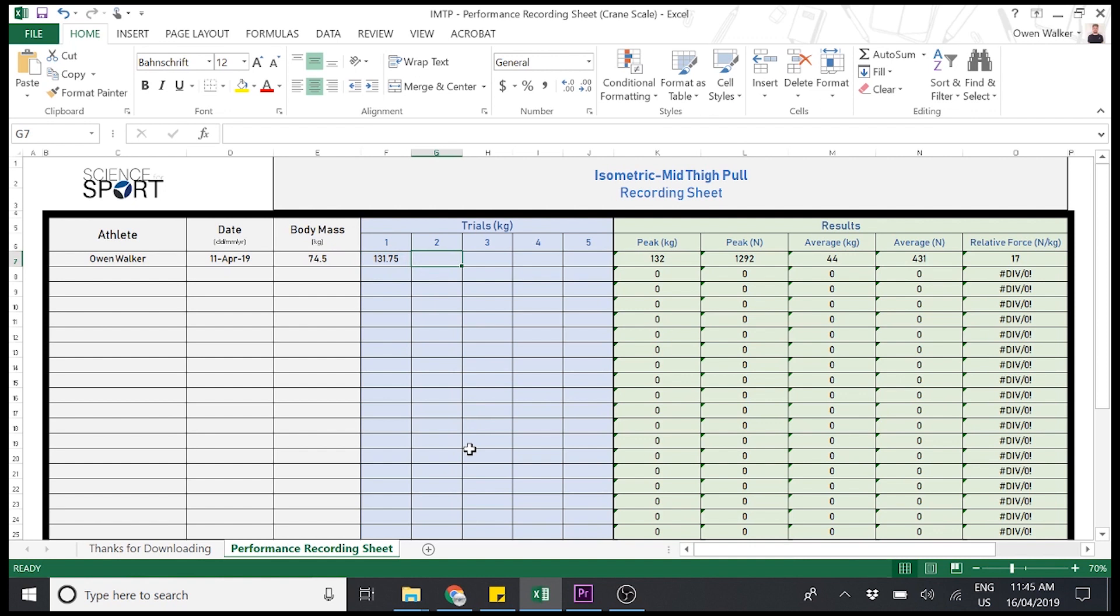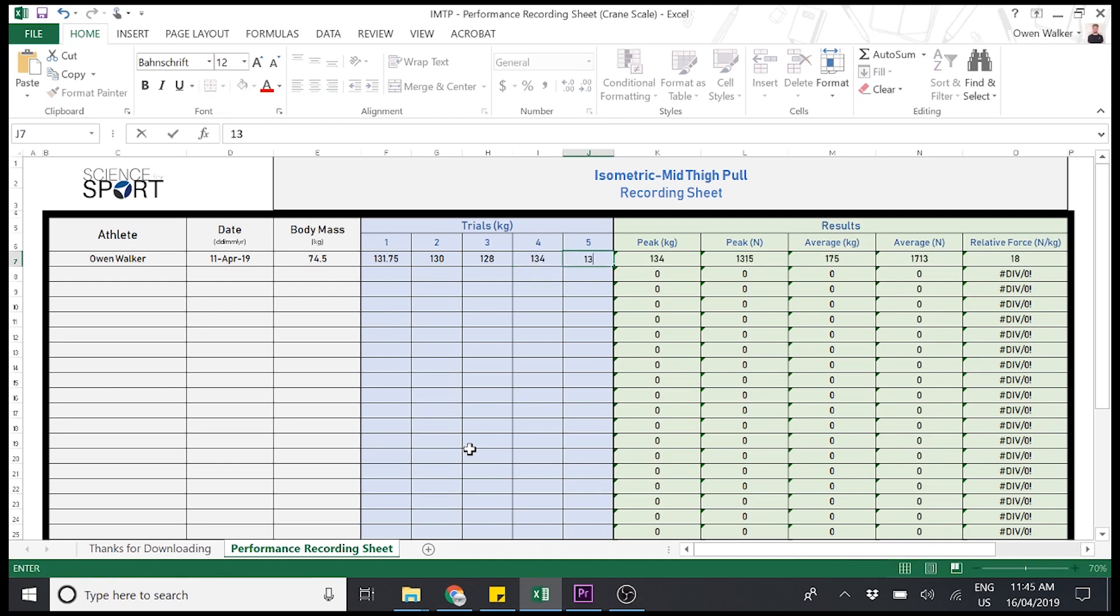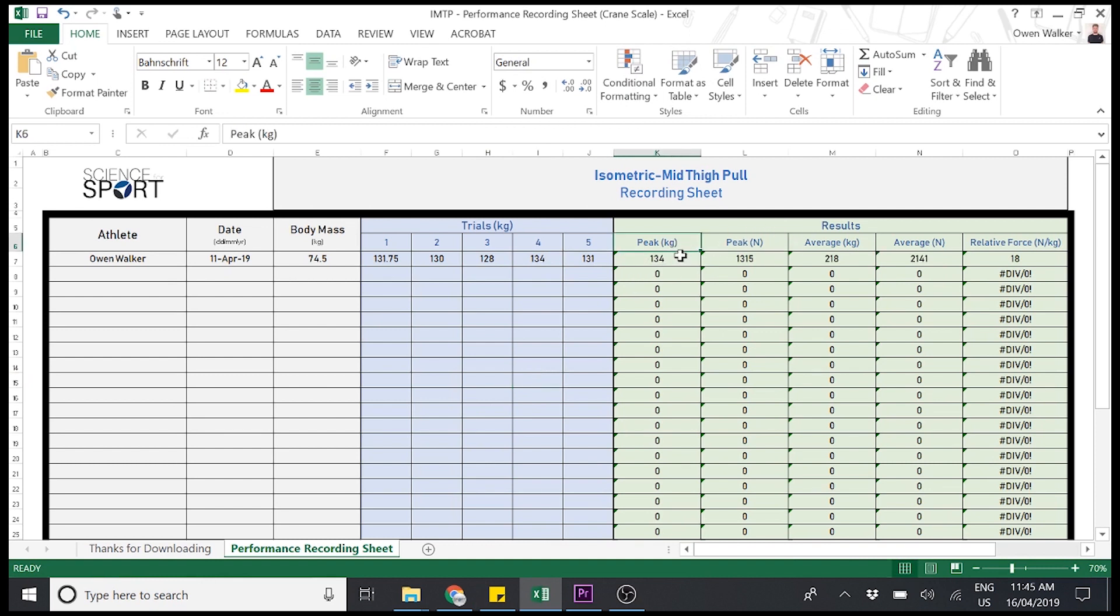So let's put in some extra data. Let's say trial number two, they got 130, for instance, 128, 134, and 131. All right? So then you can see here over in the results section, the peak force in terms of kilograms, 134. And you can see this is this value right here, which is trial number four.